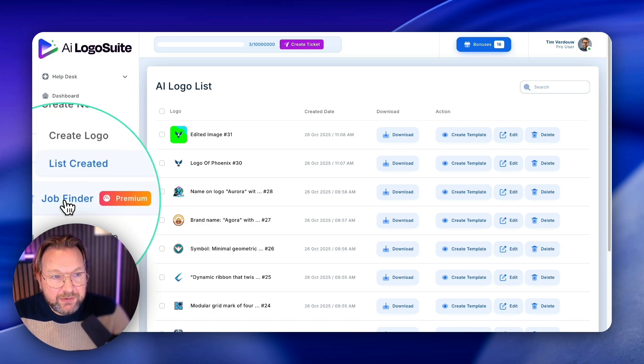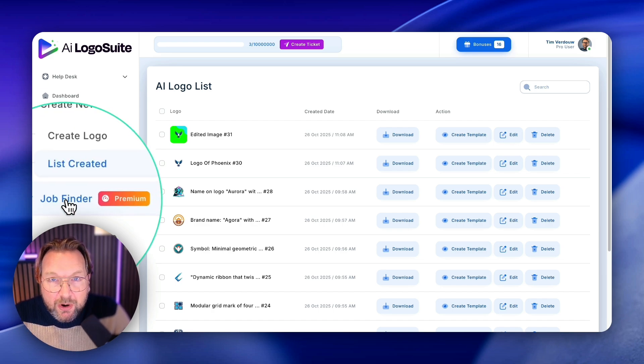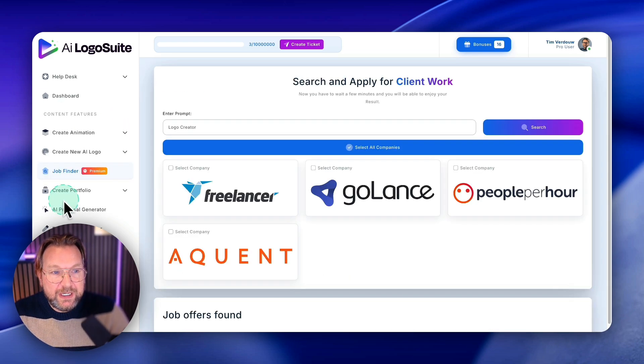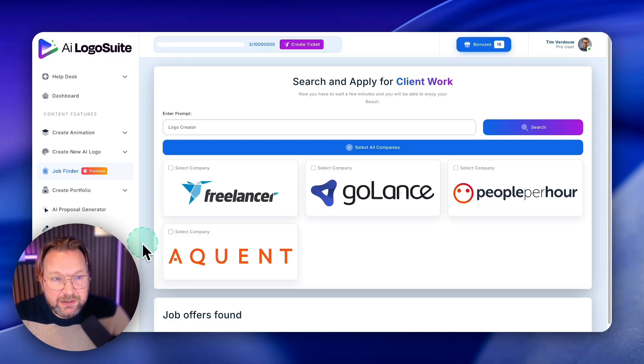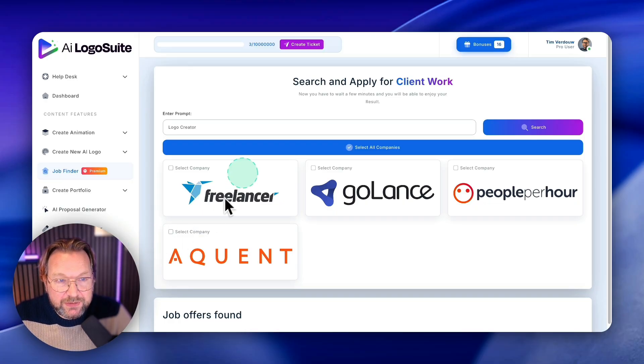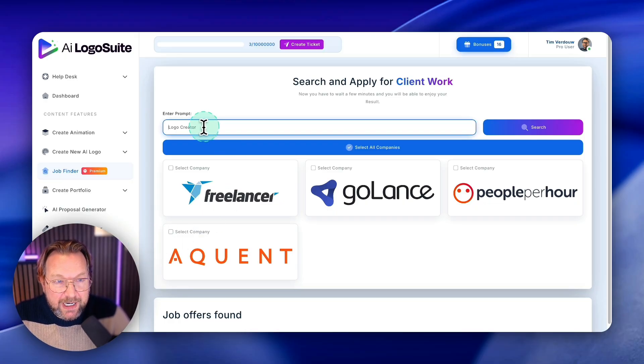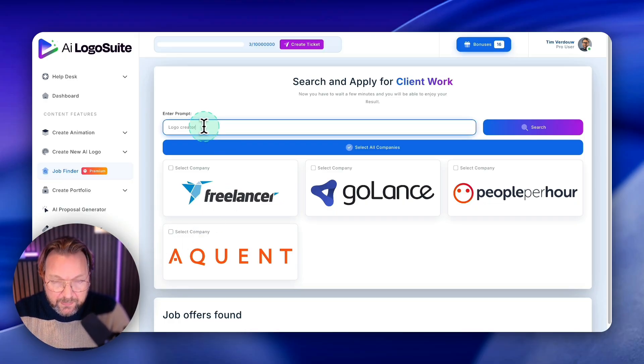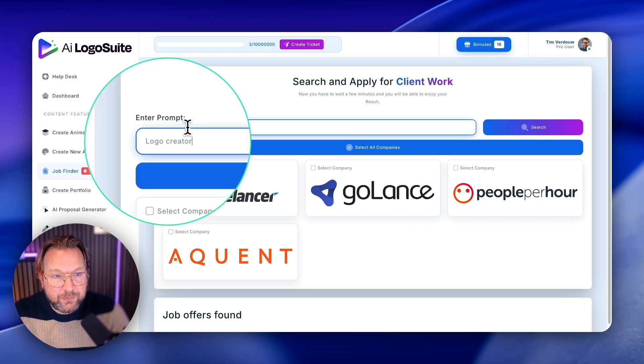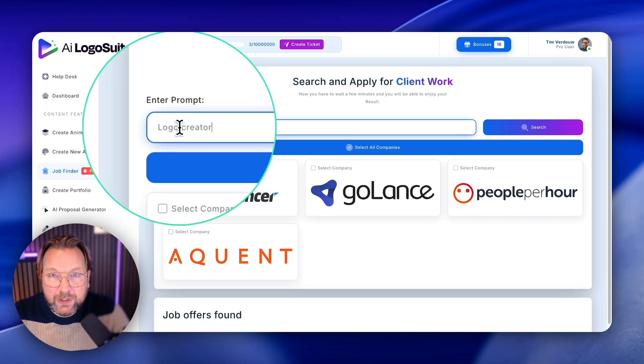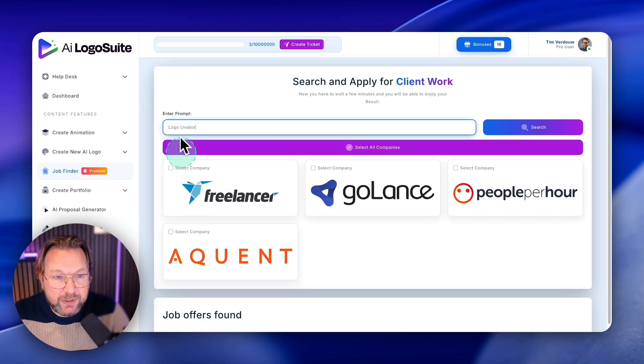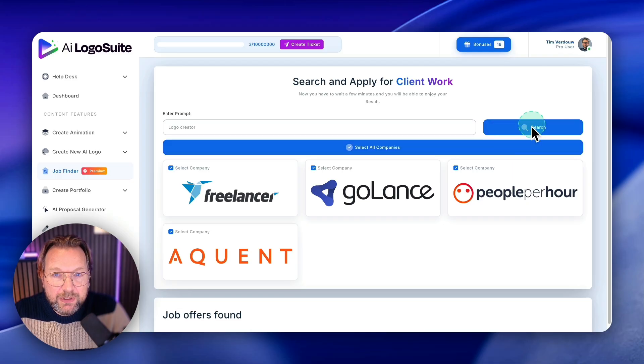And then there's also a job finder part. I love this integration what they've done here. So what you can type here is logo creator. You're searching for a logo creator, right? Or people that are searching for a logo creator. You can select all of these companies here and when you click on search, check this out.